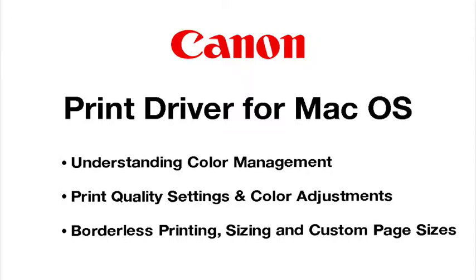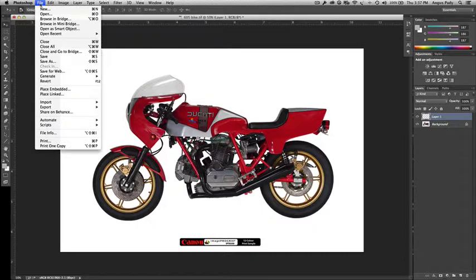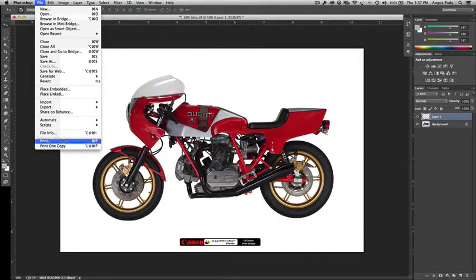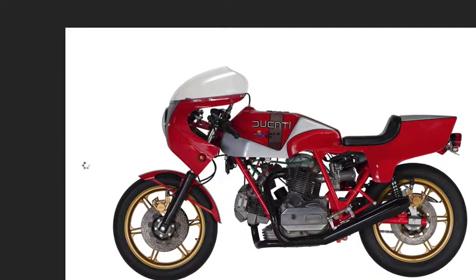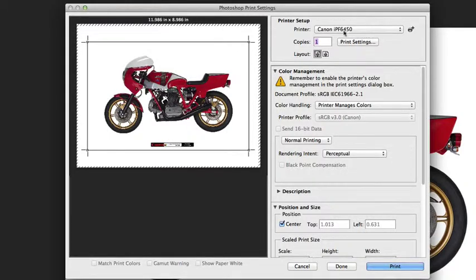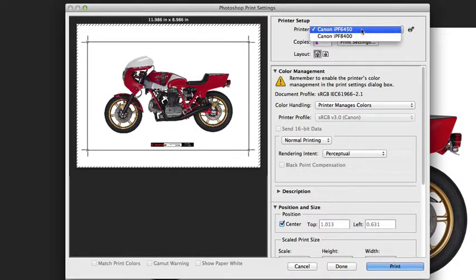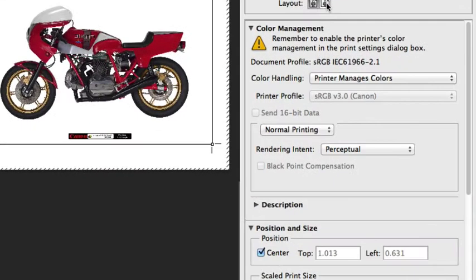The first step is to open up Photoshop and go to the File and Print menu option. That's going to open up the Photoshop print settings dialog box where you can make a selection for your printer type that you want to use as well as the layout orientation.